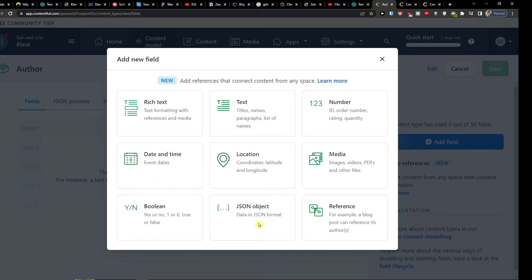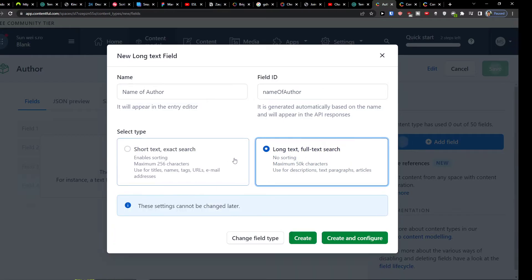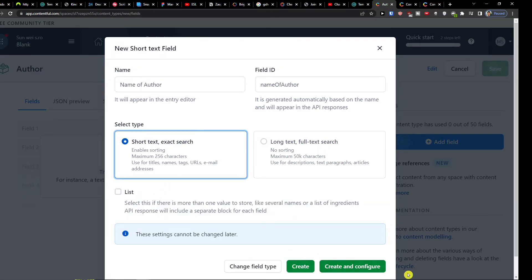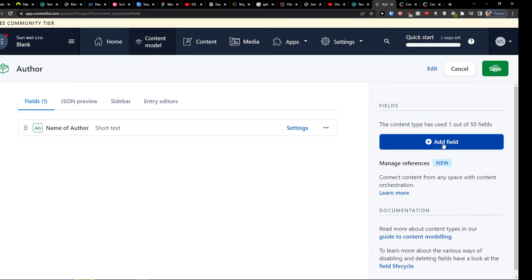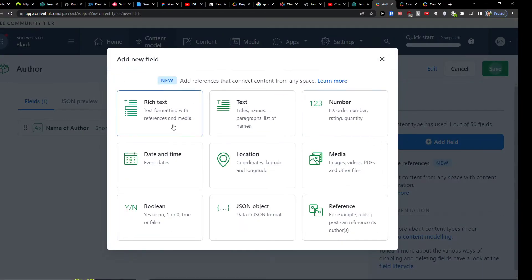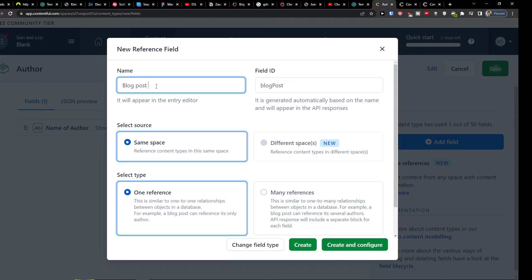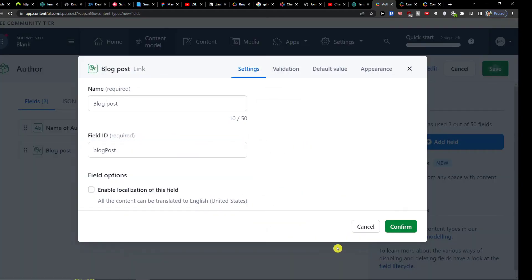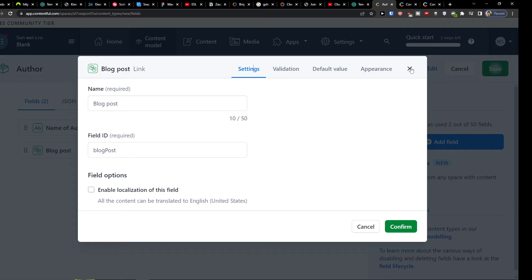And then click edit field. So we have the offer as content model, and then we can simply add, let's say, a text here. So name author, and you can have short text, short text exit search, or long text. And then I can click create. And right now you see we're going to have a new field here. Then I can simply add a new field. And you can simply add a date and times, location, media, number, or reference. So I can have reference here and it can be like, let's say, blog post. And we're going to have to select a source. Same space, select a type, one reference or many references, and then create. And you can always configure it. So I'm going to show you how you can also configure it. So confirm.